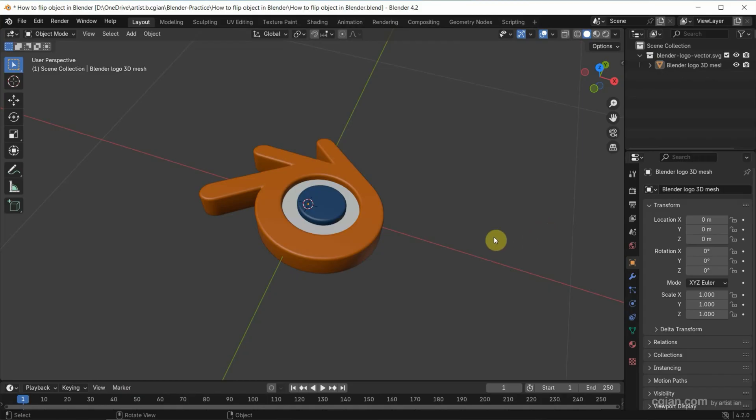In this tutorial, I will use a 3D Blender logo. We have made this 3D logo in a previous tutorial. You can find the tutorial in this channel.